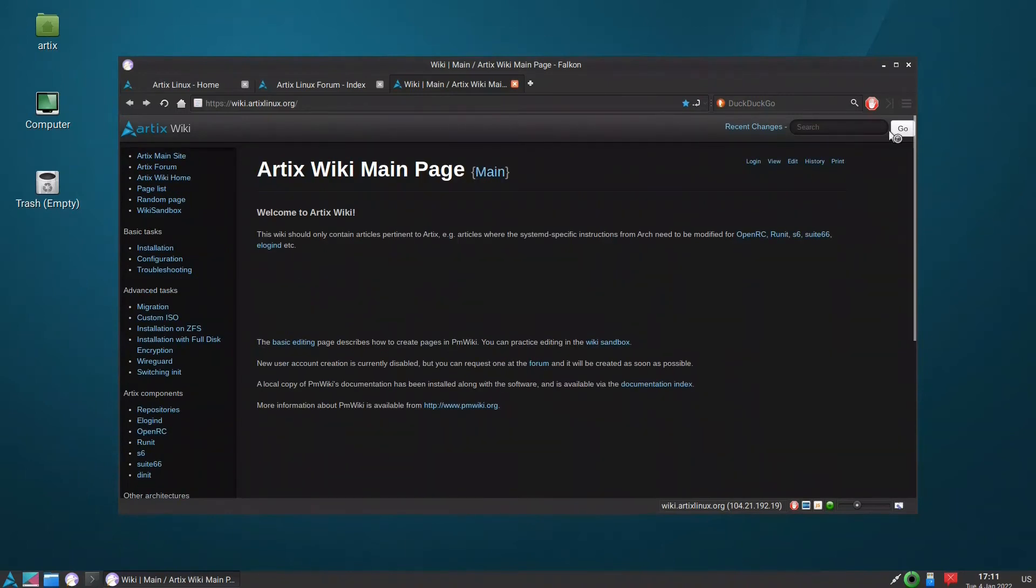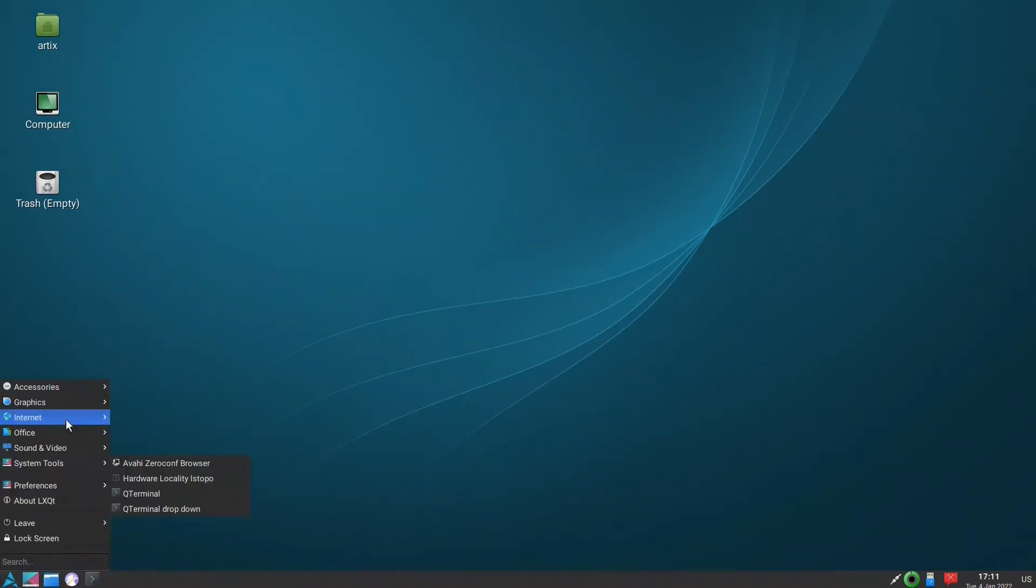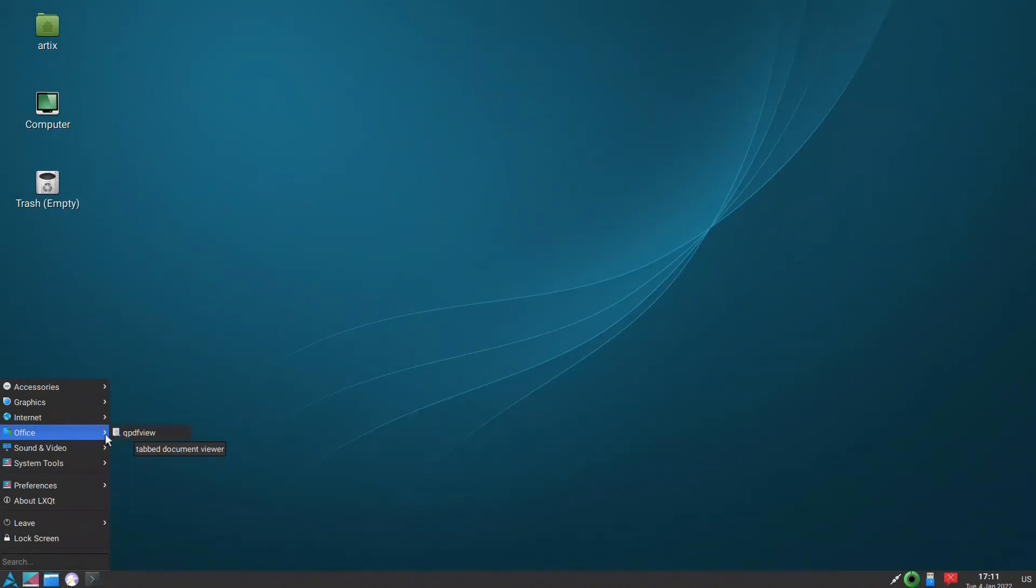So that is Falcon. Let us continue with the office - they only have the PDF viewer. Sound - there is MPV. System tools - QTerminal, it's a good terminal.